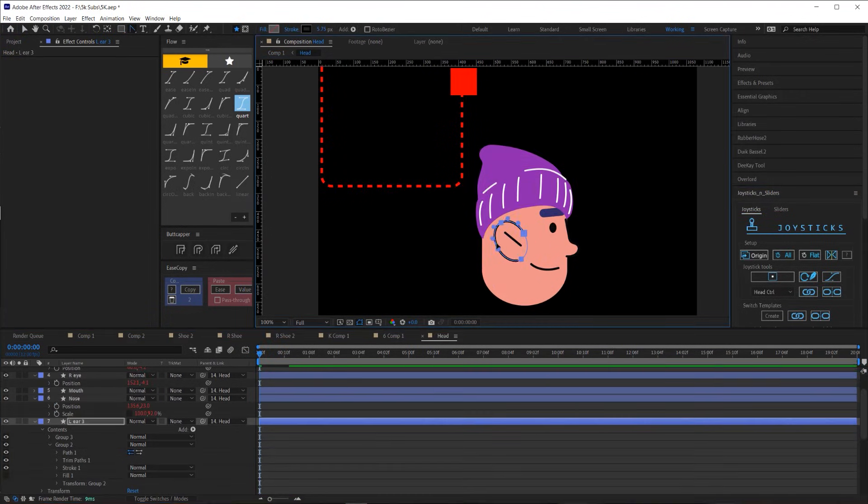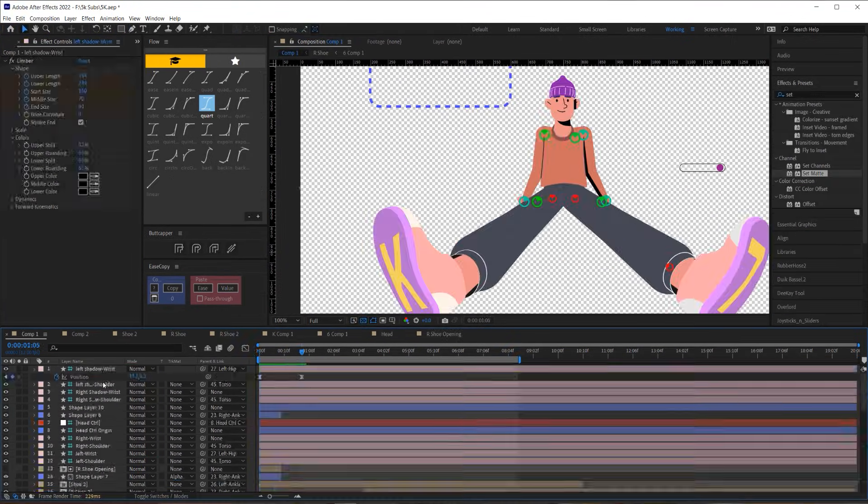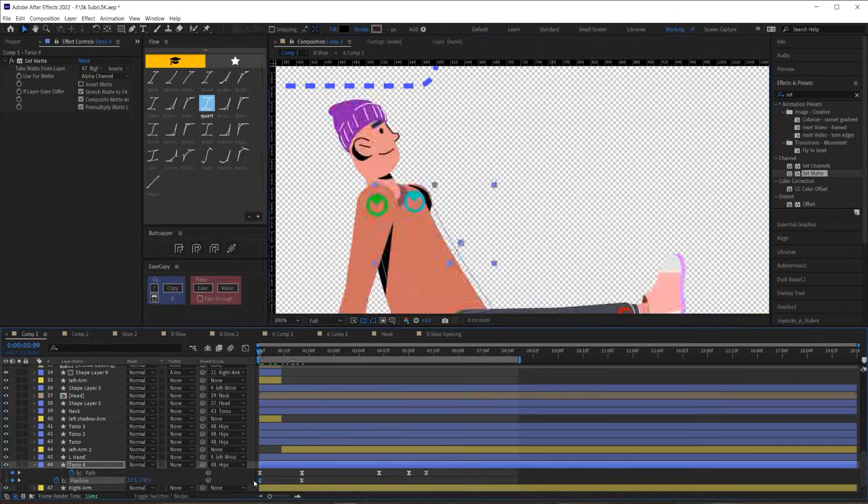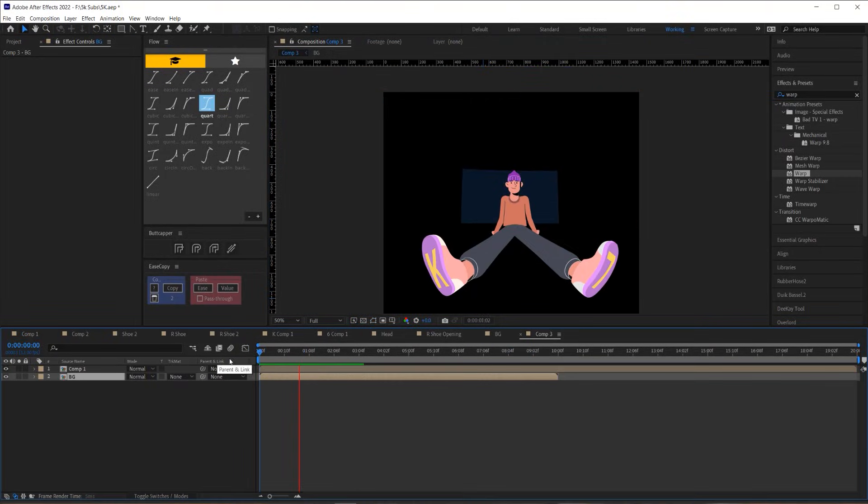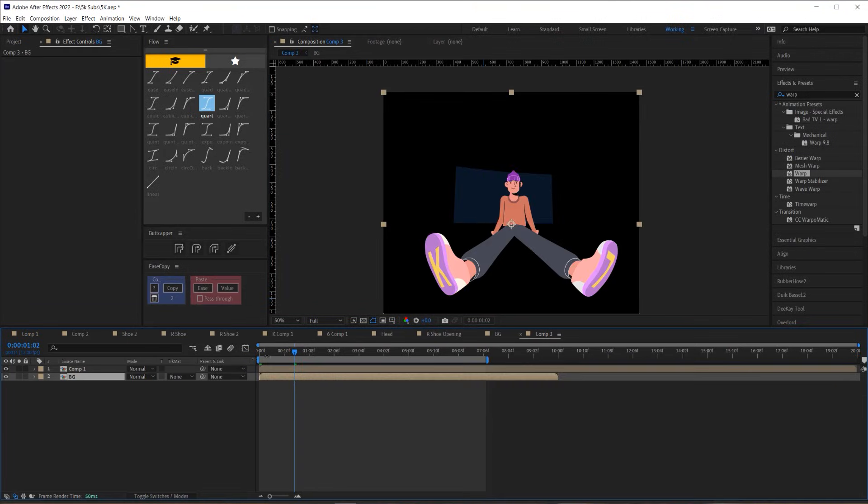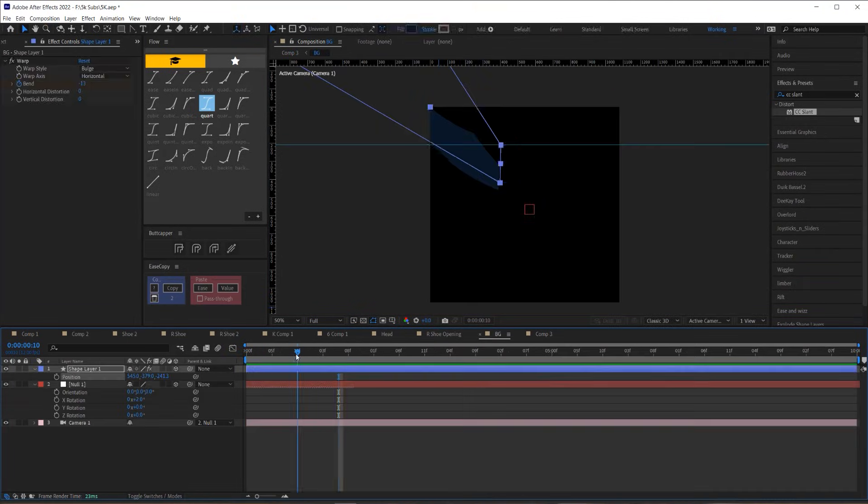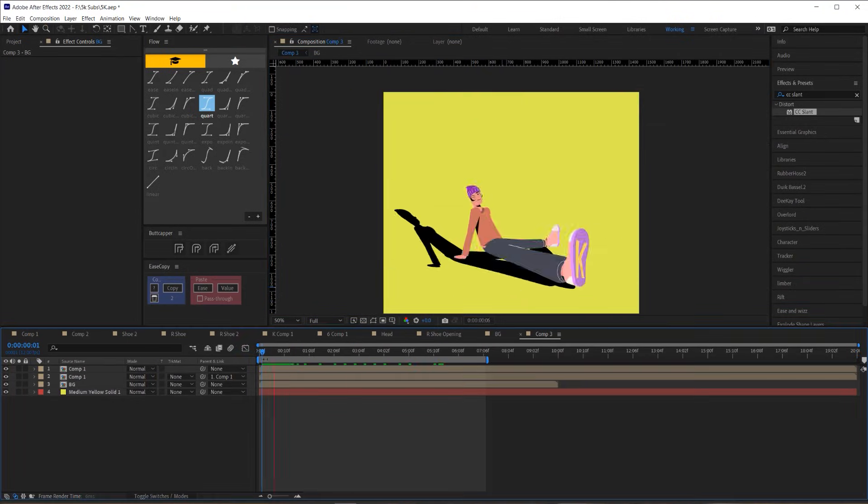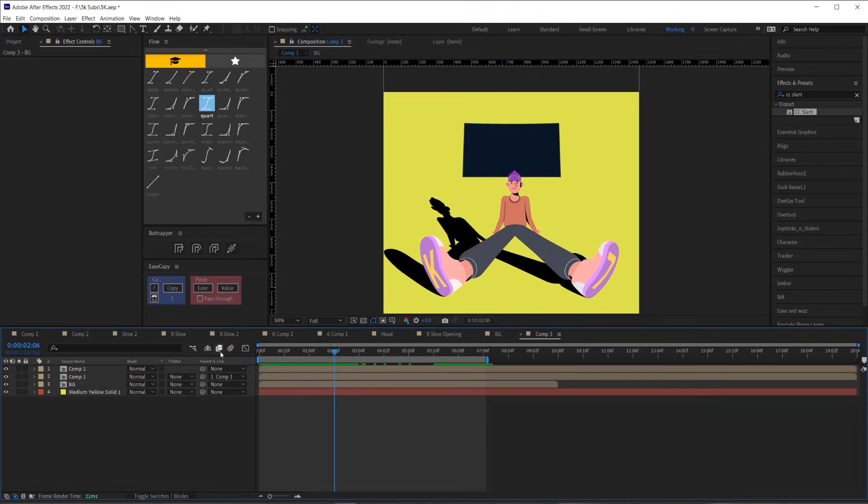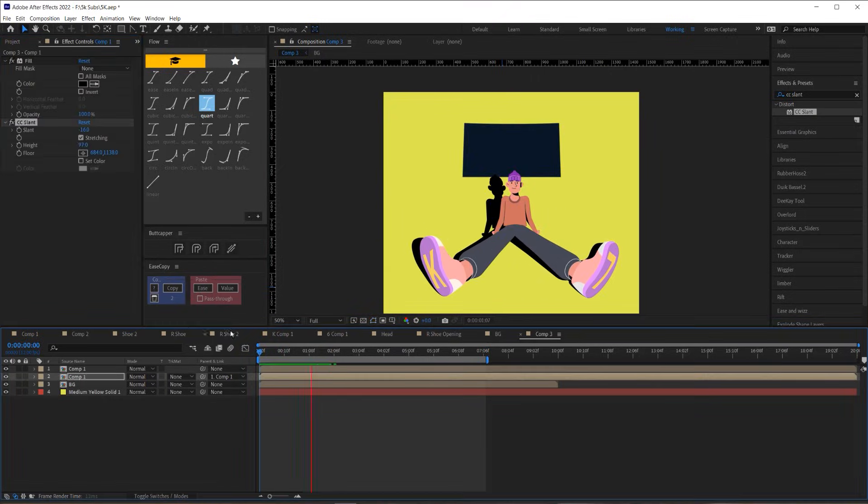Once all the animation was pretty much locked in, I moved on to coloring and styling everything and then placing a background behind my character. I ended up with a very plain simple background because I was running out of time. If I had more time, I probably would have considered what I could do with the background to better help sell the rotation around the character.